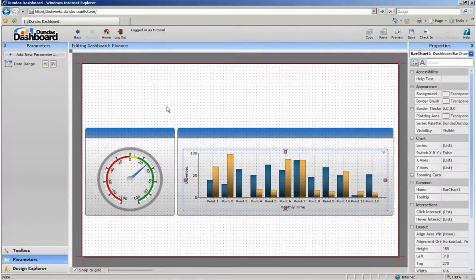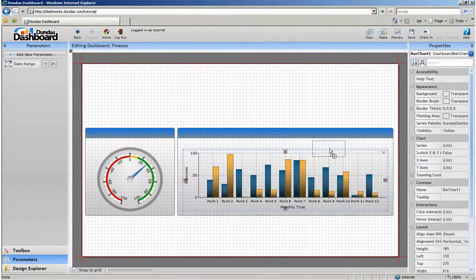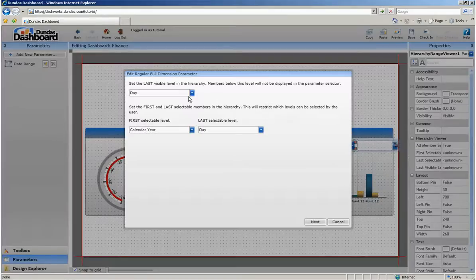This parameter is now available for us to drag onto the dashboard. We can also customize its granularity or level of detail at this point.